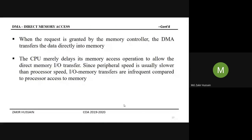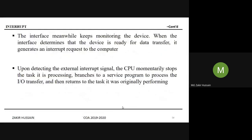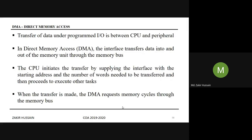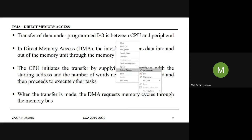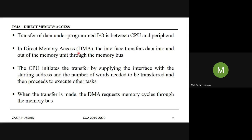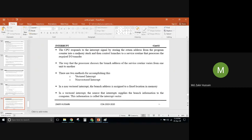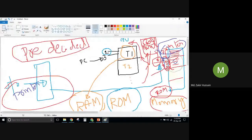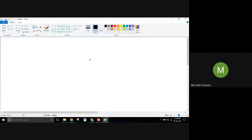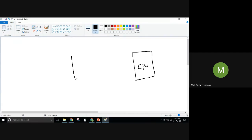Now there is another mechanism. So far we have dealt with programmed I/O and interrupt I/O. There is another method called DMA — Direct Memory Access. DMA is a type of interrupt approach, but here we have the CPU, the DMA — Direct Memory Access — controller, and the I/O devices.